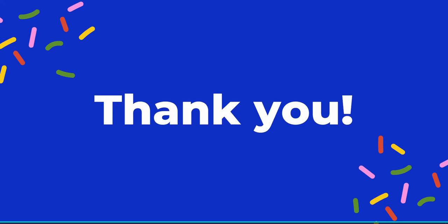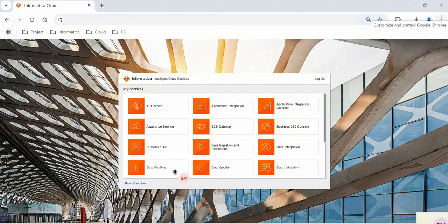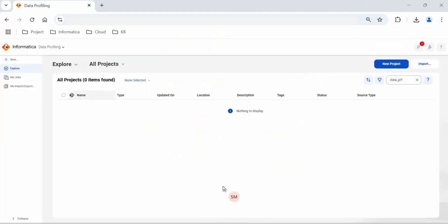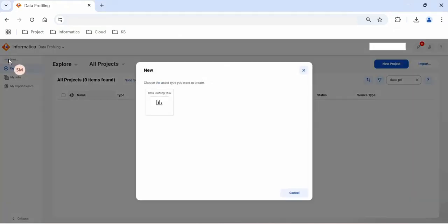Now let's go ahead and have the demo about how to perform data profiling. In order to perform data profiling using Informatica IDMC, I have already logged in to this IDMC platform. I can see here the data profiling chiclet. Let's go ahead and click it. In order to create a new profile, we have to go to this new button, select the data profiling task.